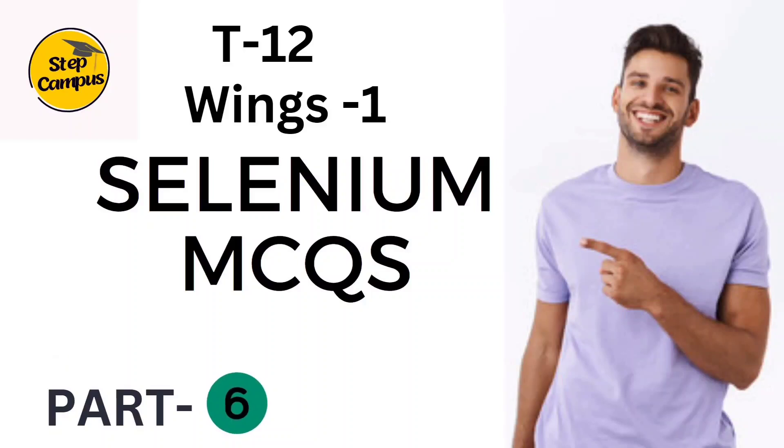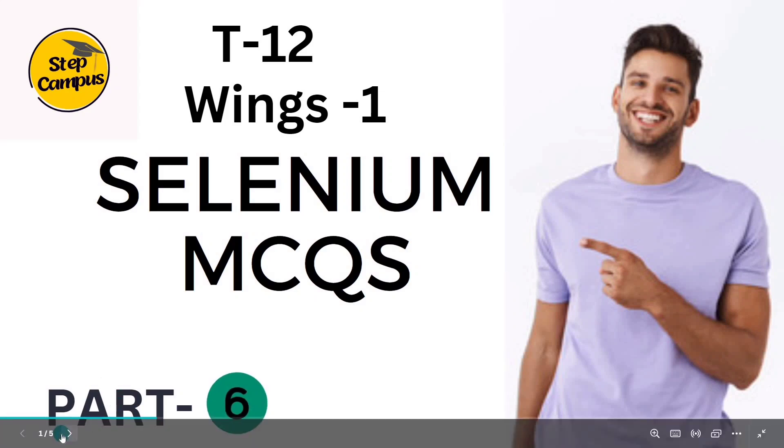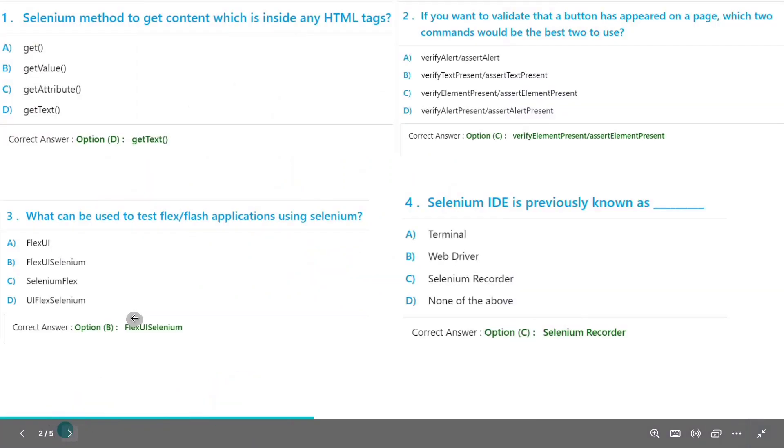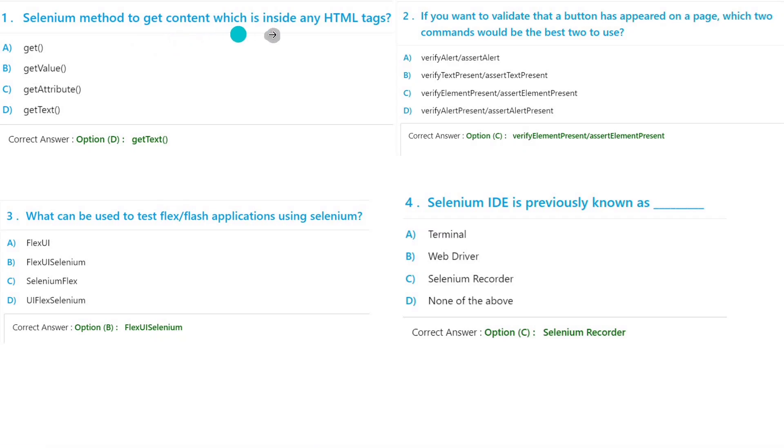Hi guys, welcome back to my channel State Campus. In this video we are going to talk about Selenium MCQ Part 6. Okay, so let's get started. The first question will be: Selenium method to get content which is inside any HTML tags?